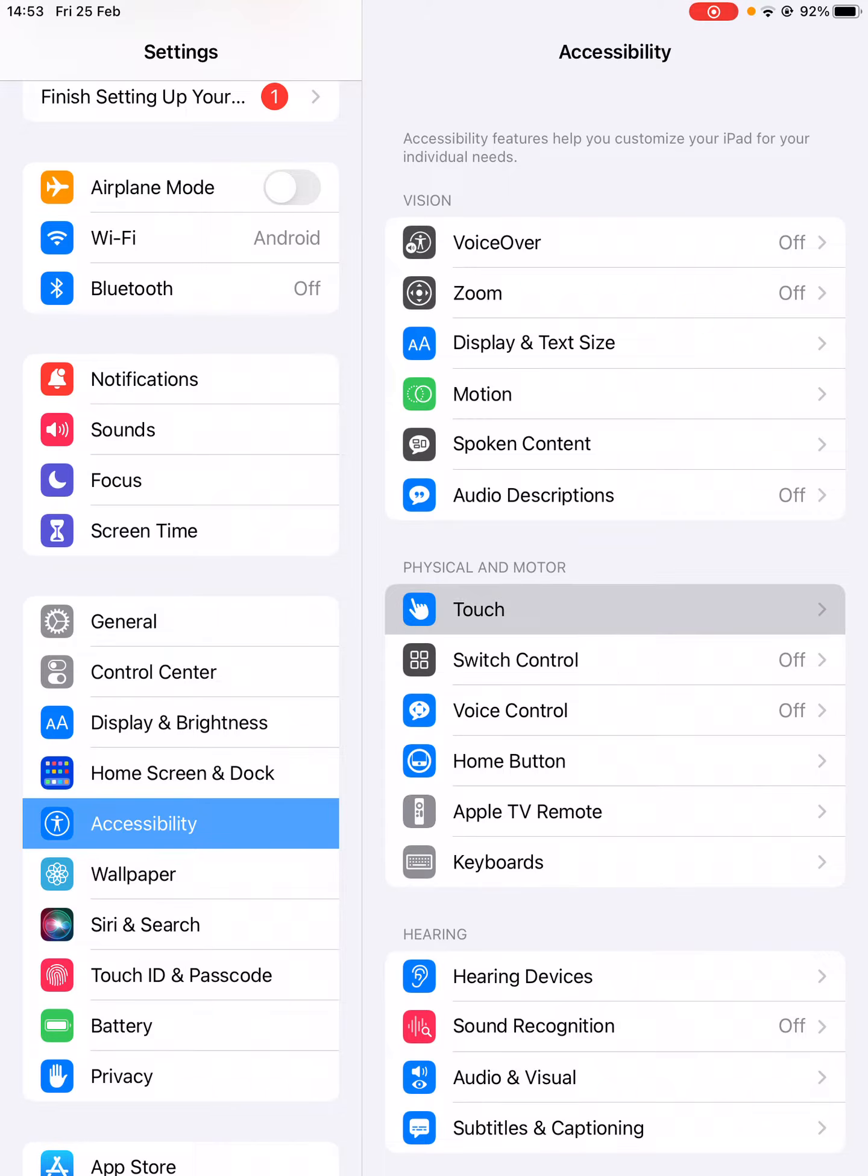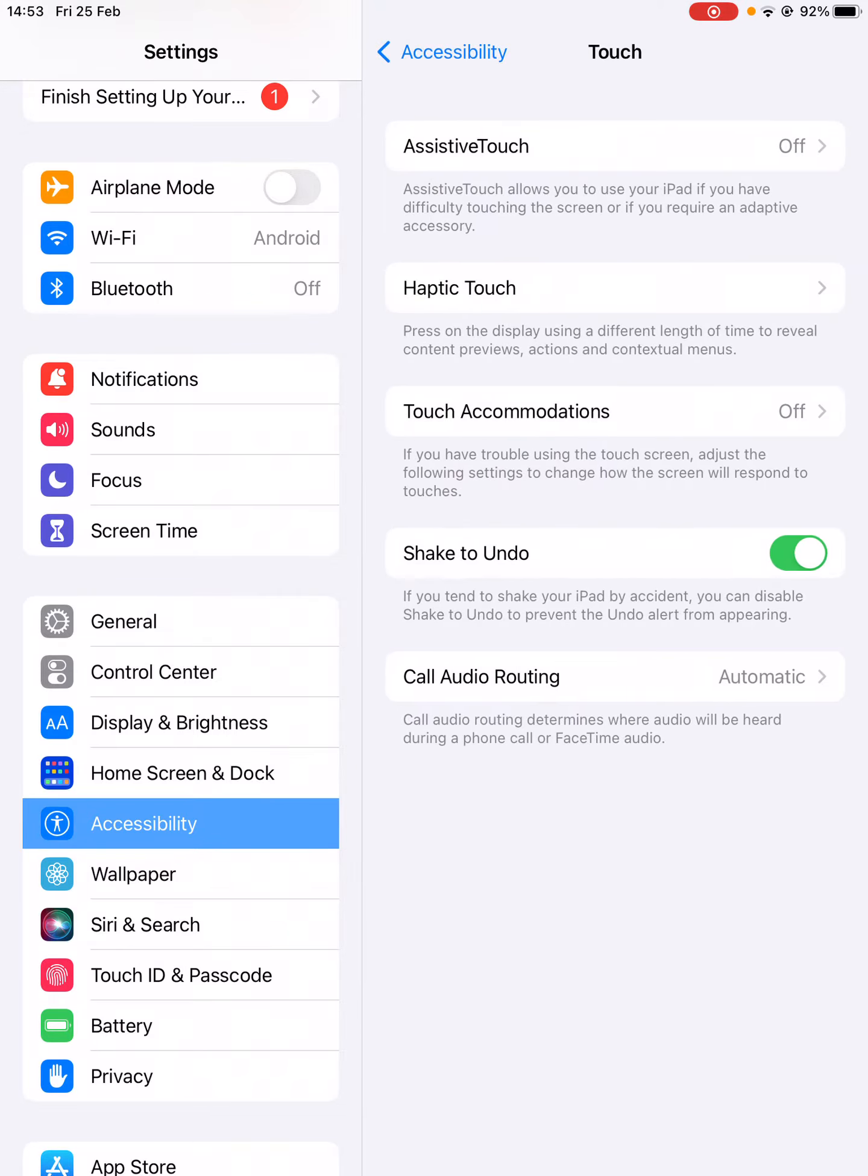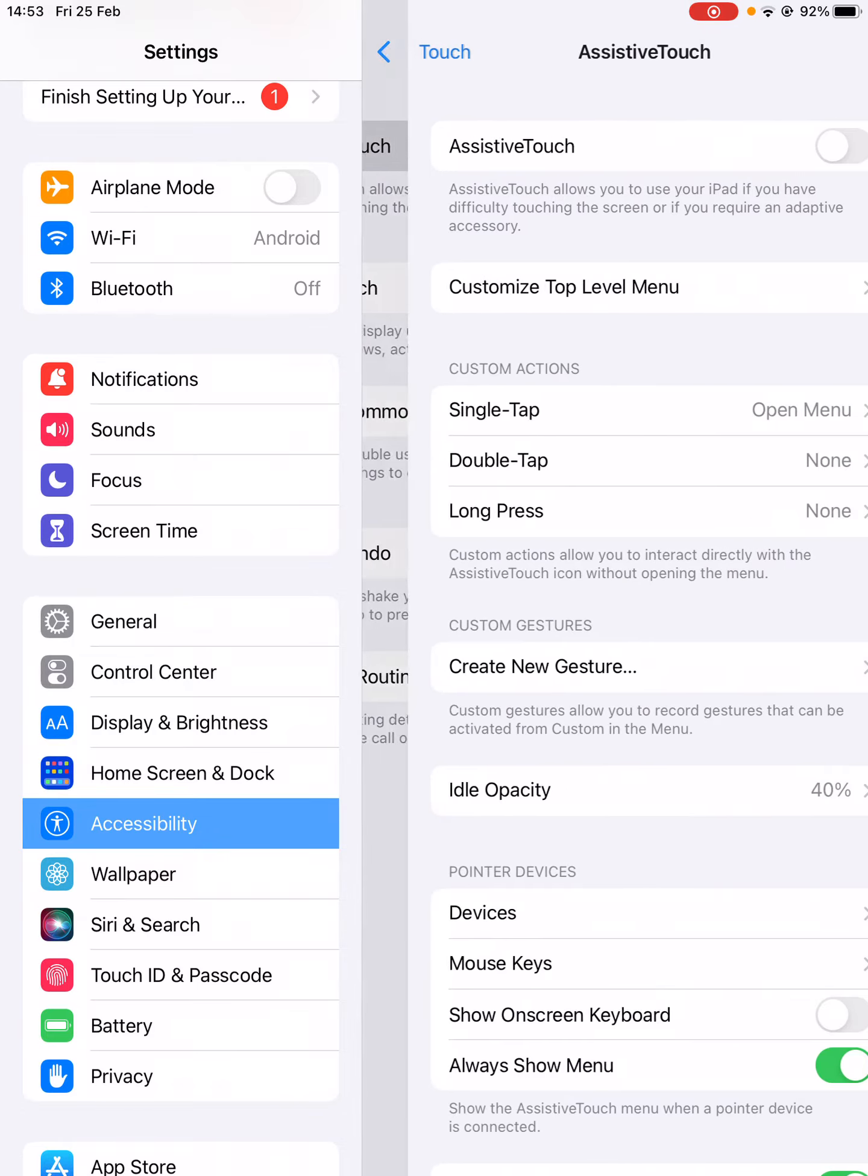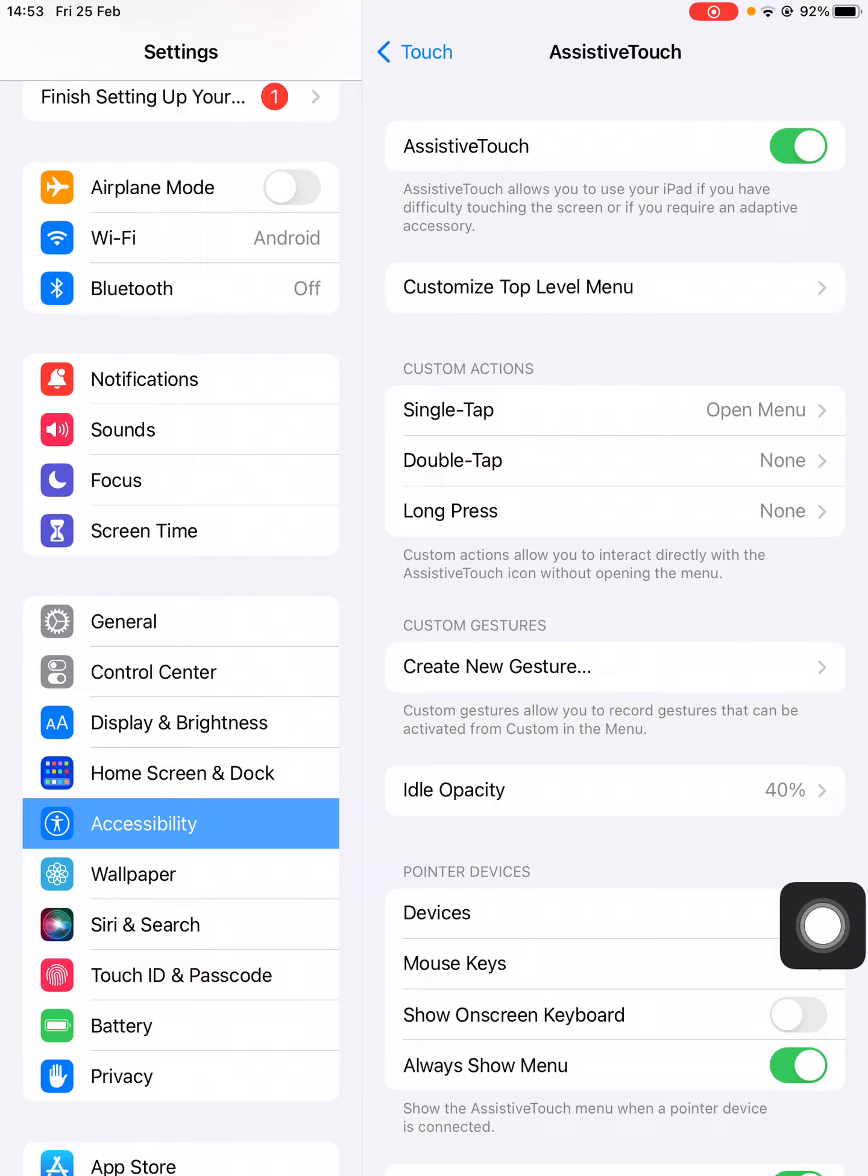Tap on this one, then click on AssistiveTouch, which is turned off right now. You need to turn it on just like this. Now you will see an icon on your iPad.